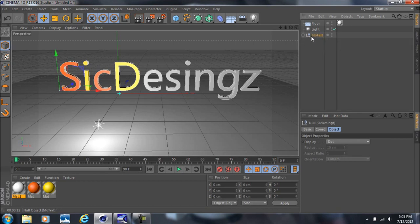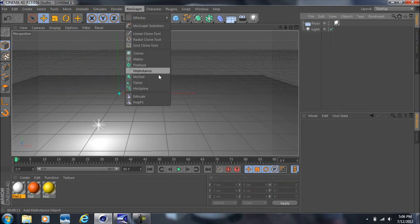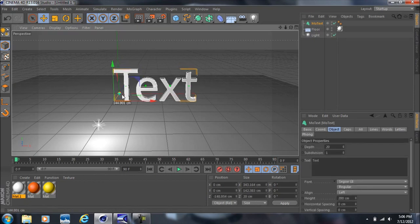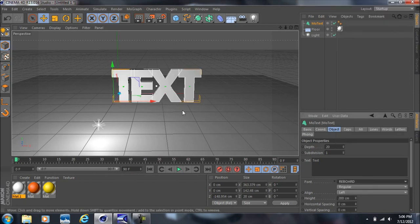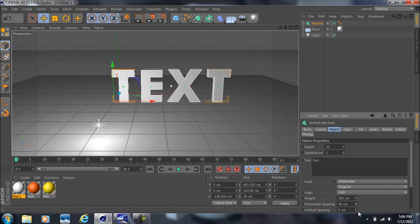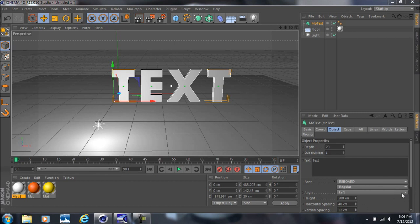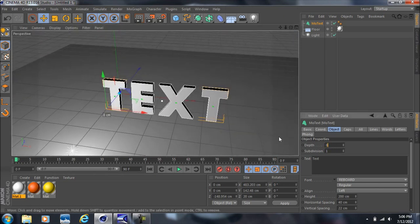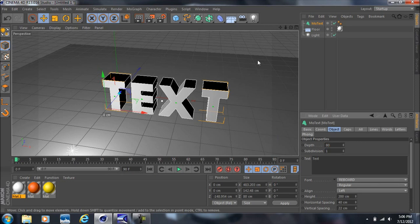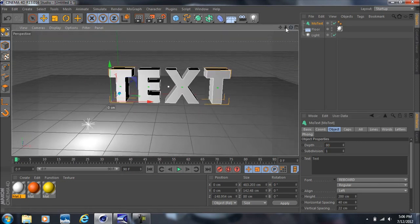One more thing about text: if you want to change the font, select the text object, come down to Font, and you can change it there. You also have Horizontal Spacing here which spaces out the letters, and Vertical Spacing which makes them taller. You can also come down to Depth — if you bring this up to 80, your text will get much thicker.